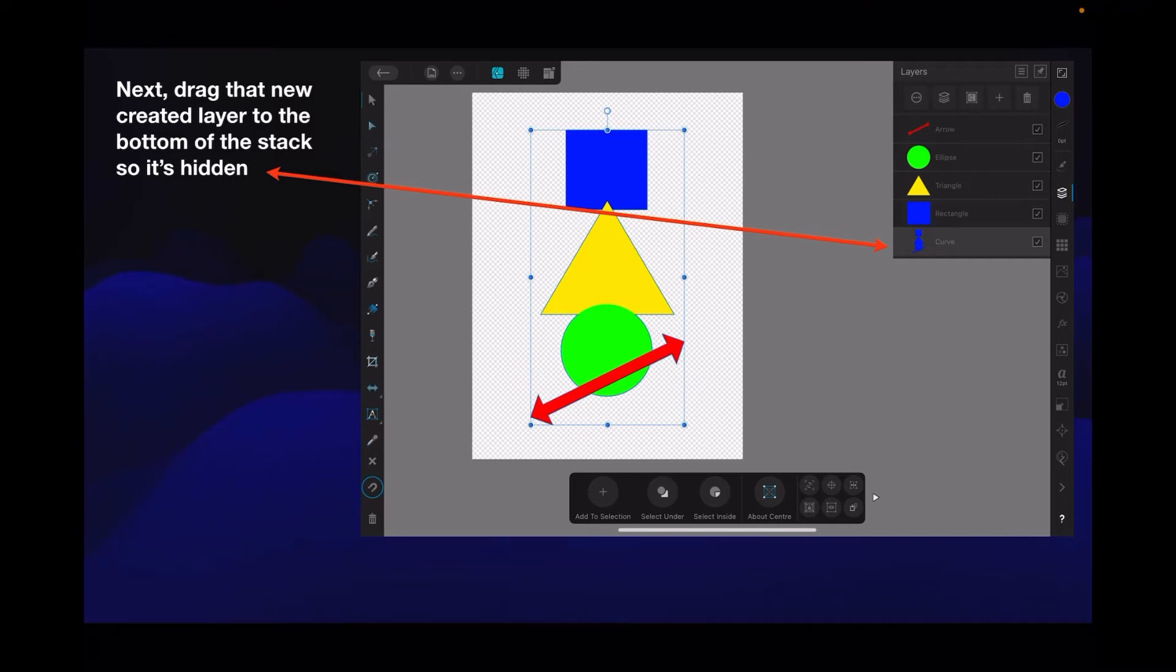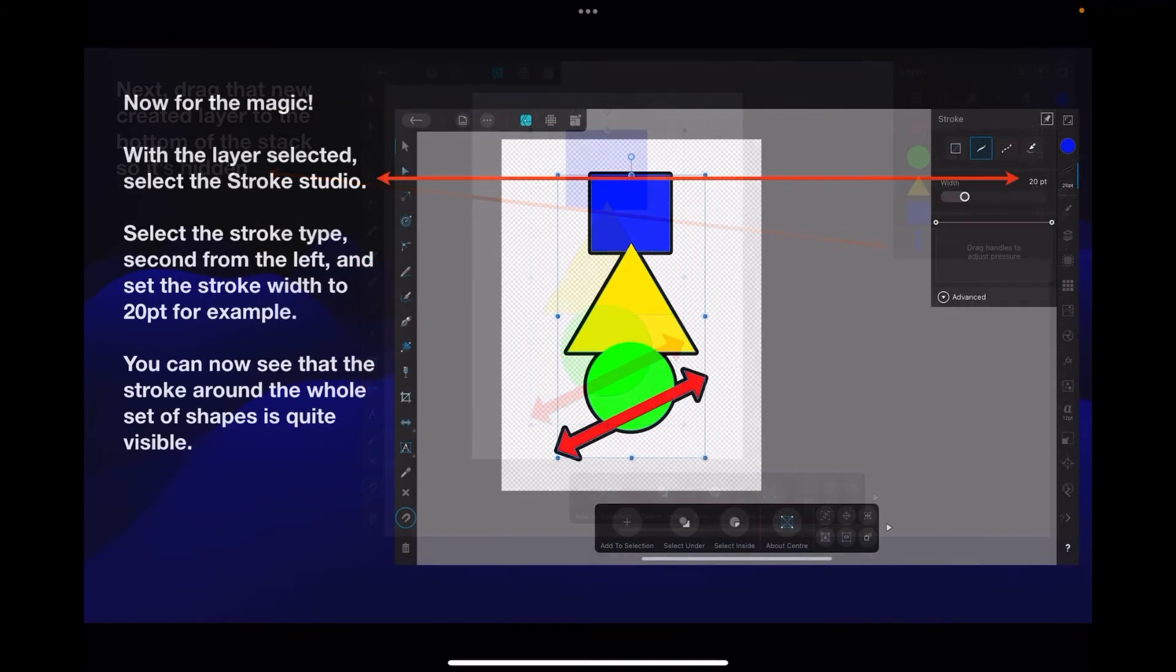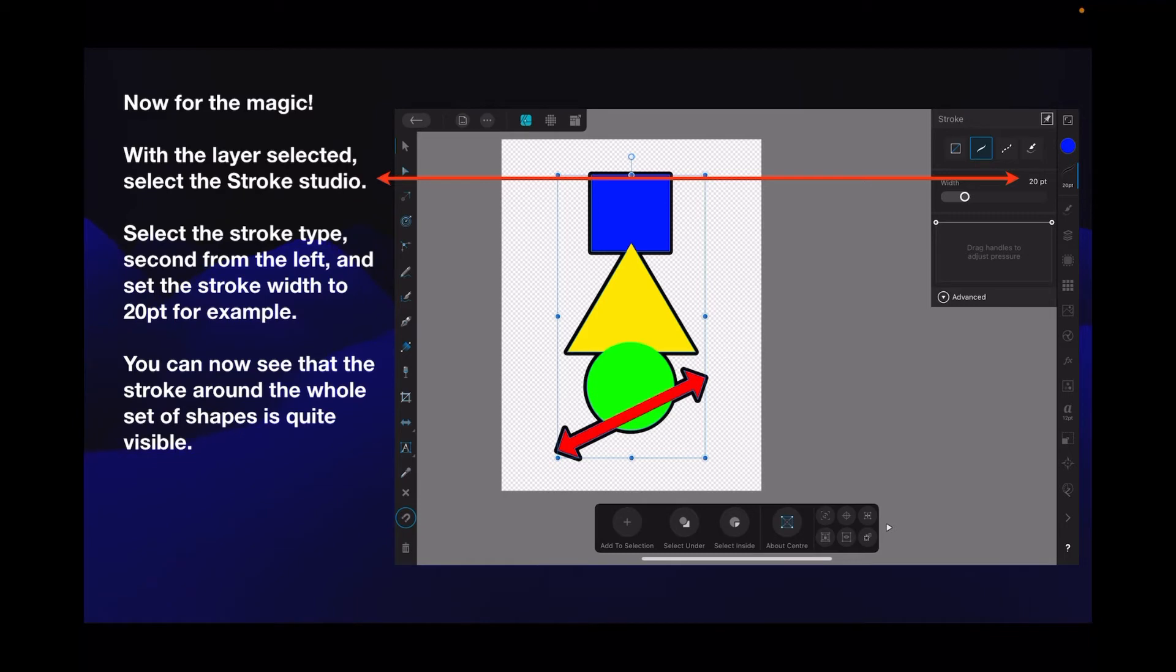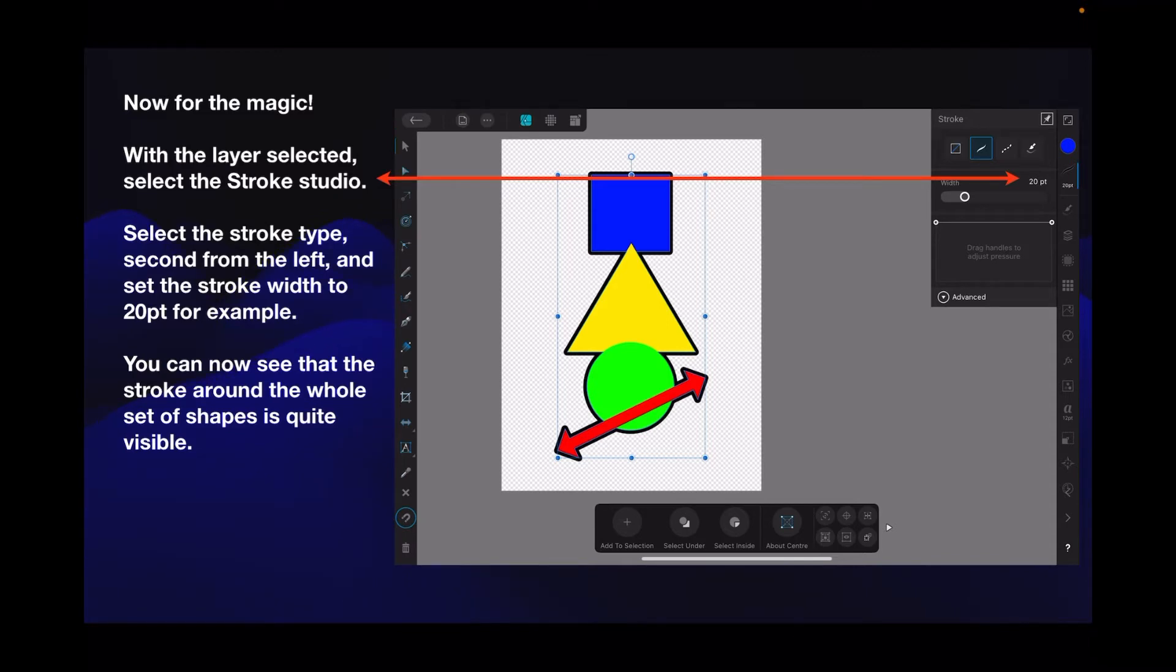Now for the magic. With the layer selected, select the stroke studio. Select the stroke type, second from the left - you can see the blue box around it - and set the stroke width to 20 points for example. You can now see that the stroke around the whole set of shapes is quite visible, and if you look at that carefully you'll see it's around the whole shapes, not the individuals.